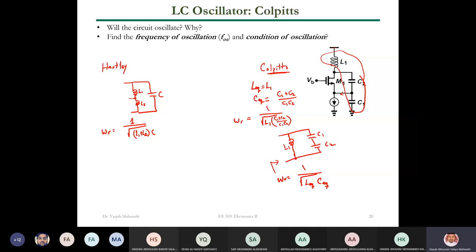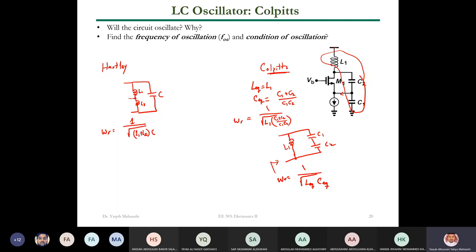We prefer not to have two inductors in a circuit. Inductors are bulky and lossy — they are not good when it comes to interference. Capacitors are better. So the summary is: two capacitors and one inductor is a Colpitts oscillator; two inductors and one capacitor is a Hartley oscillator.